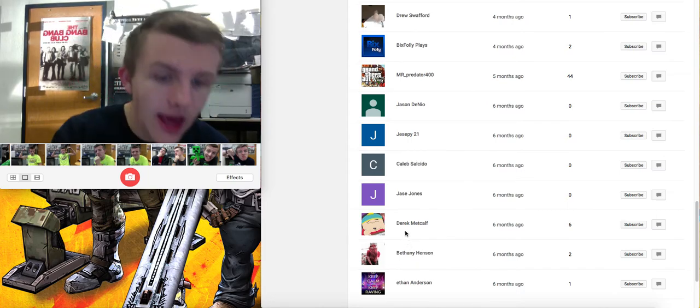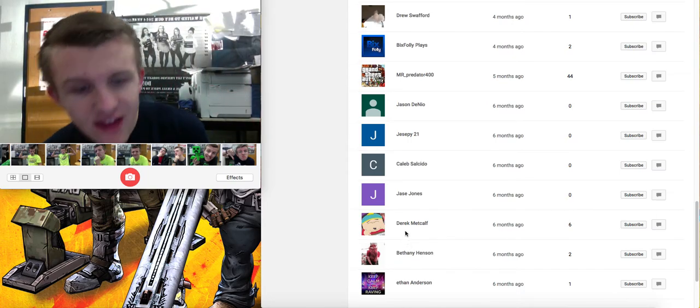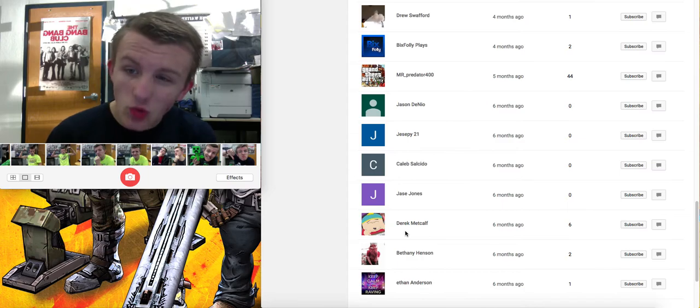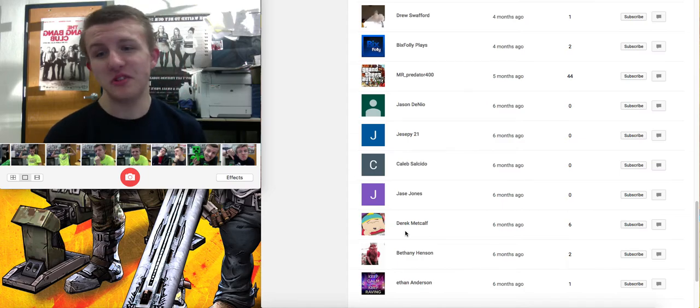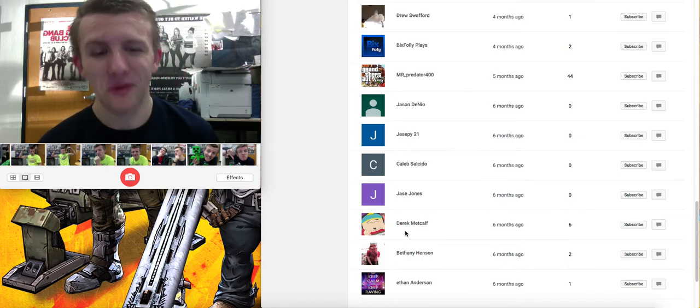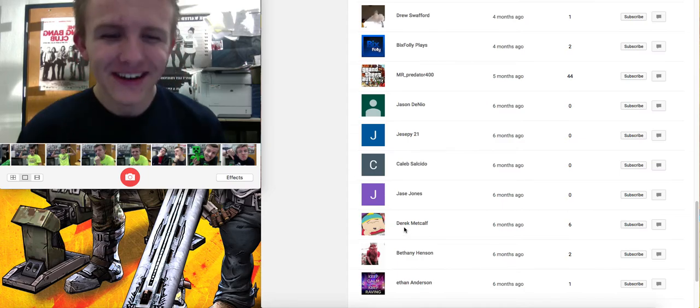We have Ethan Anderson as our first subscriber. Thank you, Ethan, whoever you are. I think I know who you are, but, you know. Thank you, Ethan.